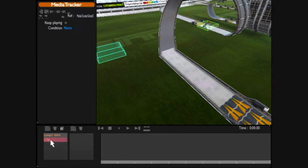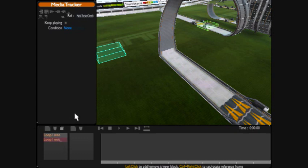And we'll call this one loop 1 exit. Okay, and that one's done.